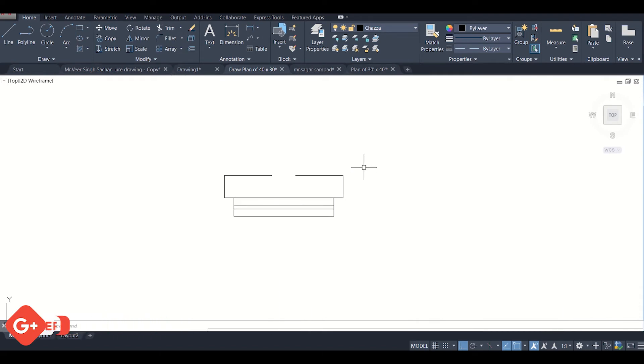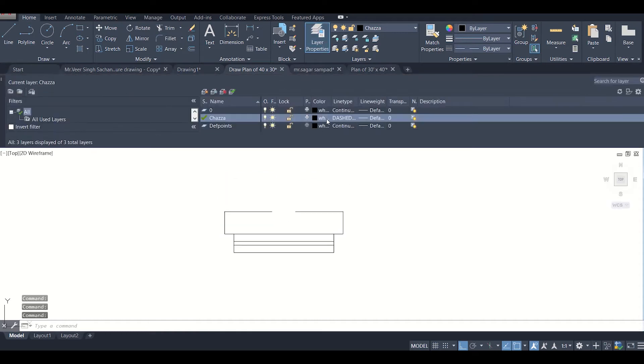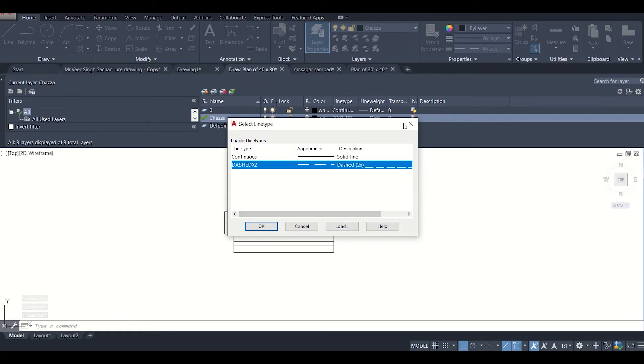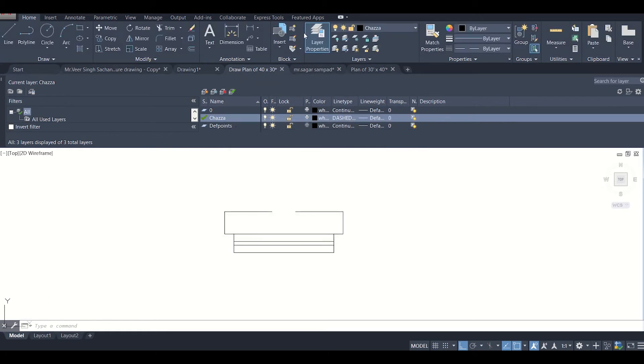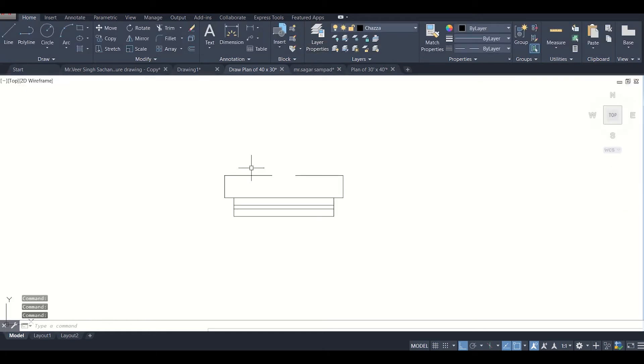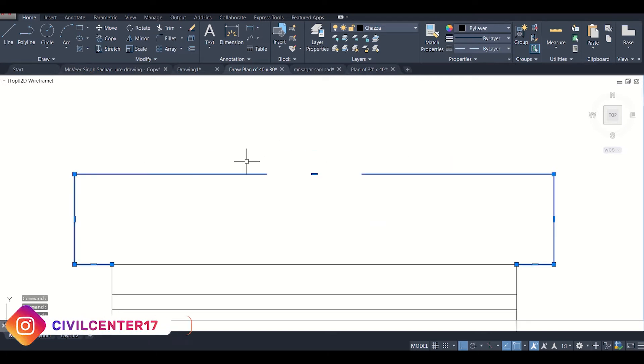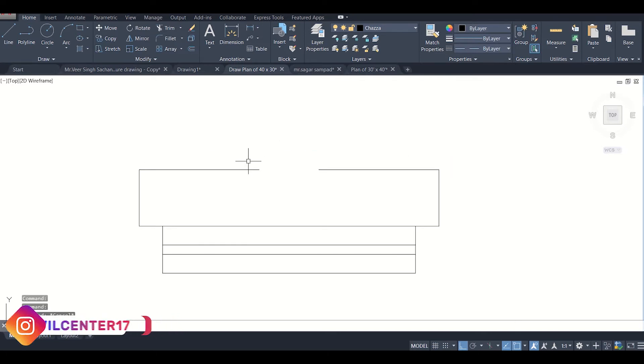First of all, as we saw in the previous video, we had selected a dotted line or a dashed line, as you can see here dashed x2, for representing this chajja. Now we can change the scale of this so that the dots become visible properly.